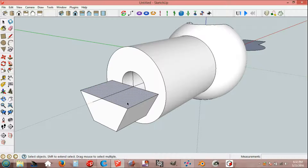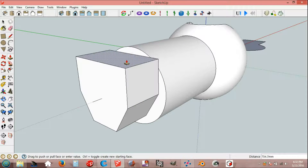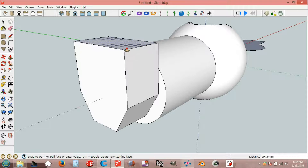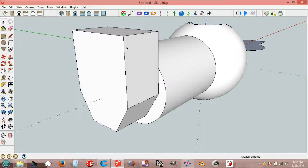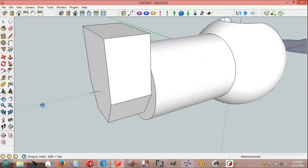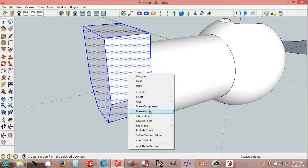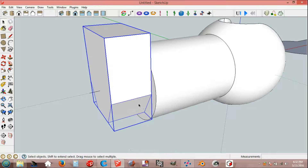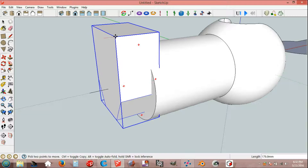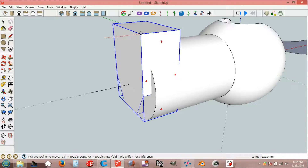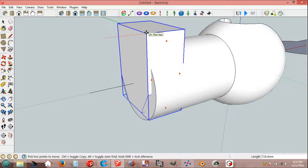Select and push-pull, 1200 mm. Select all, make group. Move, end point and group, red axis, 1600 mm.